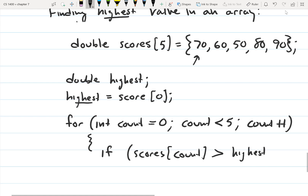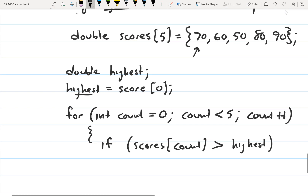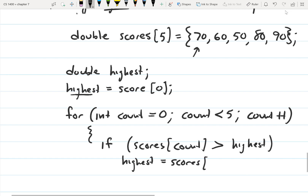This is going to compare the element we're currently at in the for loop to what we have stored in highest, and see if that value is greater. So if the current element is higher than highest, we're going to store that value to highest — so highest is equal to scores count.